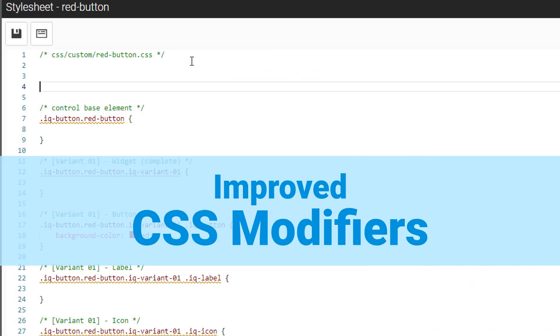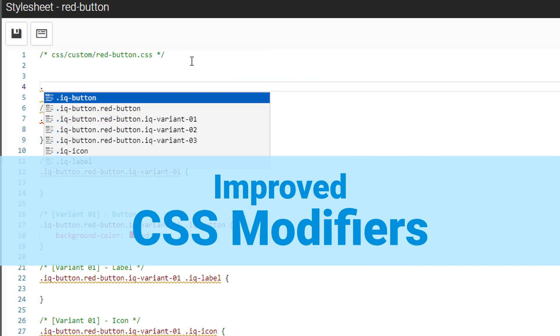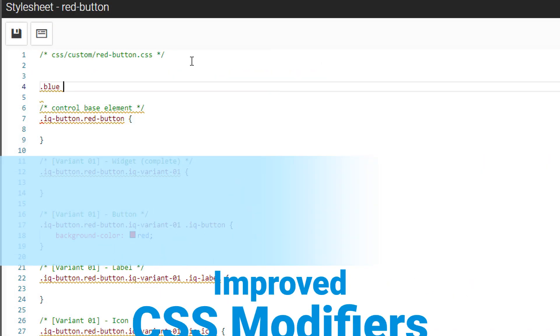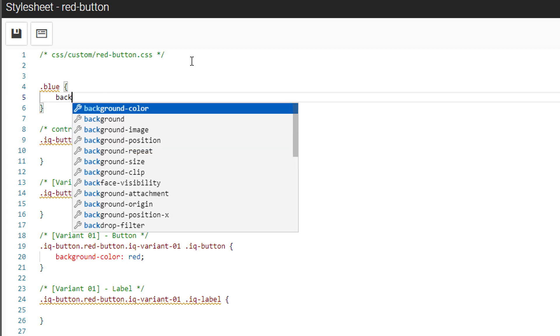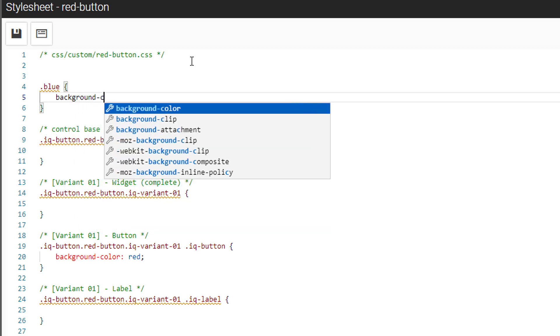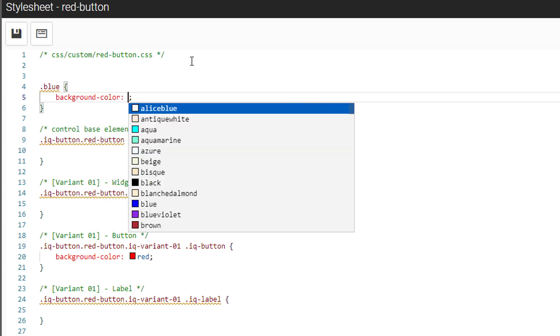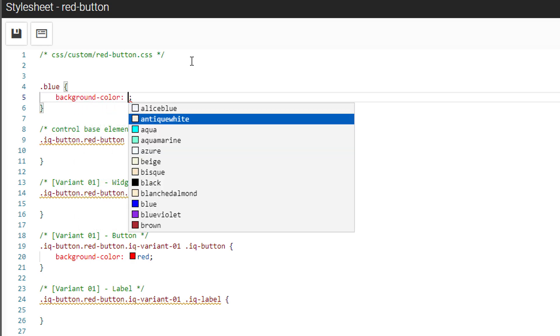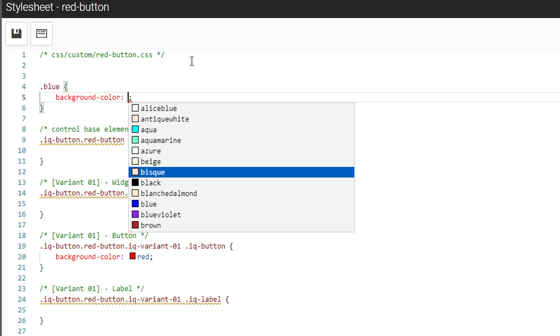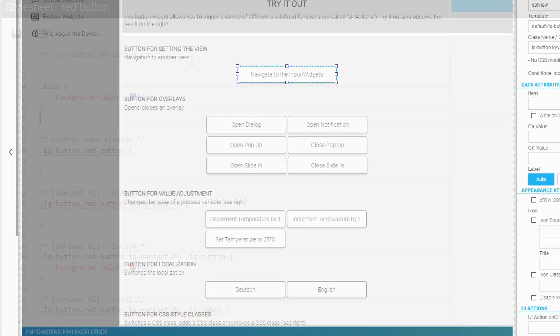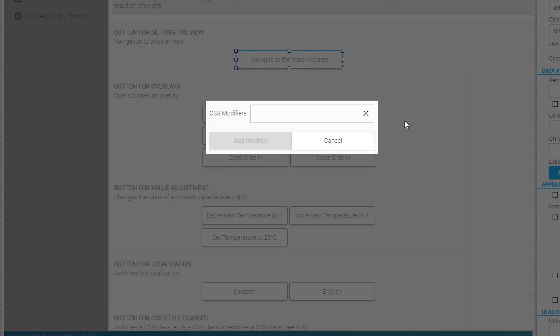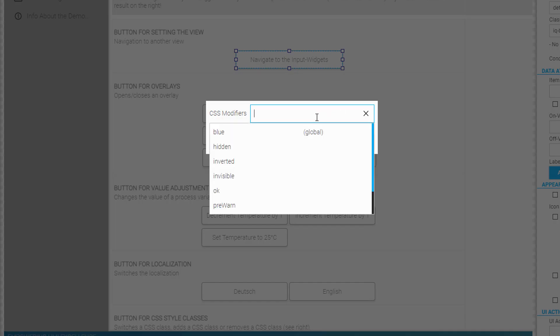When using custom stylesheets in CodeManager, you now have the ability to use multiple CSS classes inside a single stylesheet that will actually be selectable for CSS modifier usage.